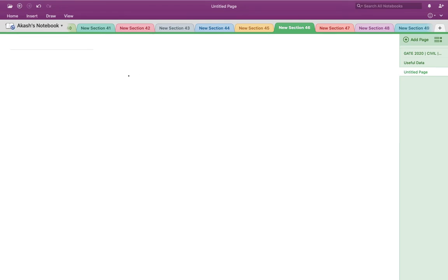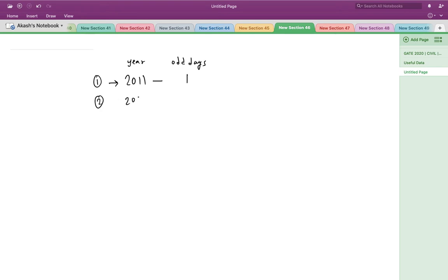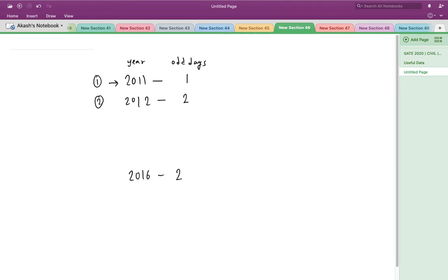Starting from 2011, the number of odd days is 1 since it is a non-leap year. For 2012, the number of odd days is 2 since it is a leap year, being exactly divisible by 4. The next leap year would be 2016, since a leap year repeats every four years, and the corresponding years in between — 2013, 2014, 2015 — would each have 1 odd day.